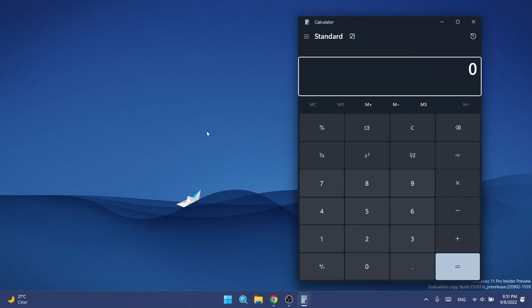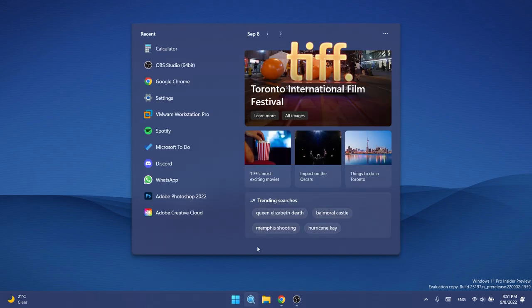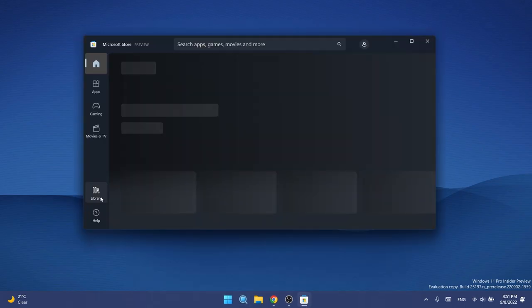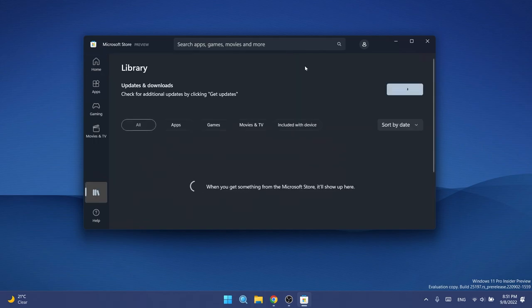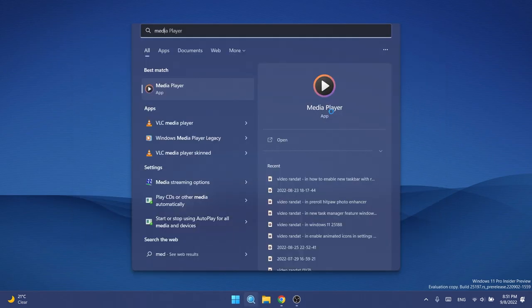If you want to get these new app updates, just open up the Store in Windows 11 and then go on the left side and click on Library and then click on Get Updates to get the latest Windows 11 updates for certain apps. Another app that is receiving an update is the Media Player app in Windows 11.